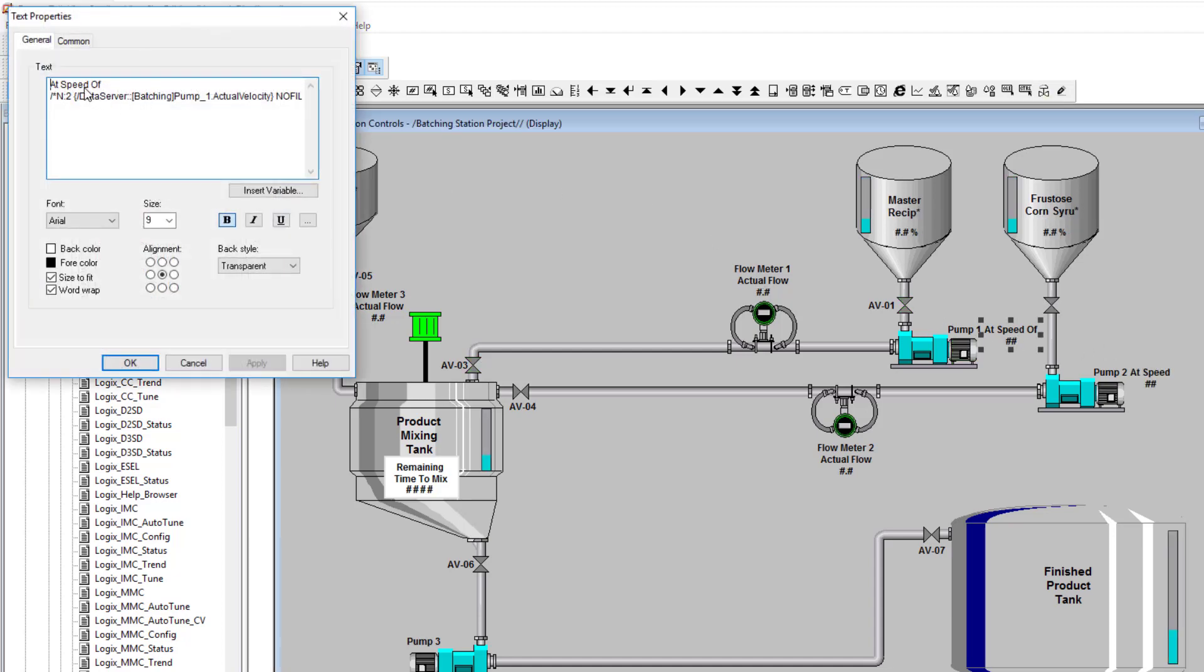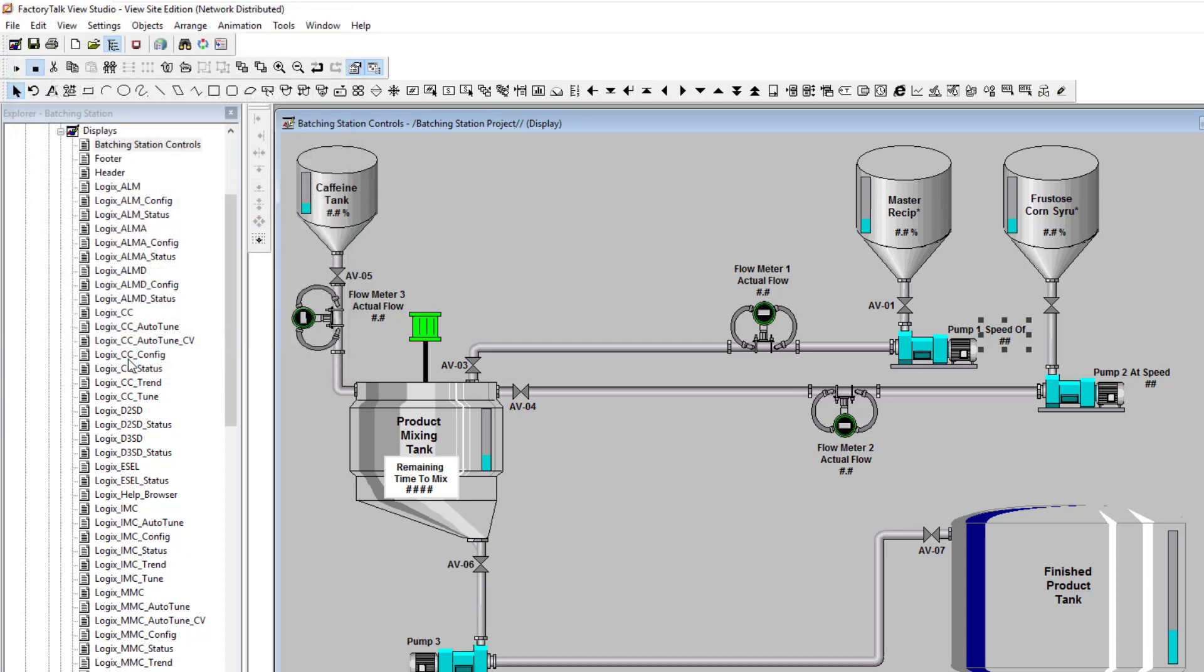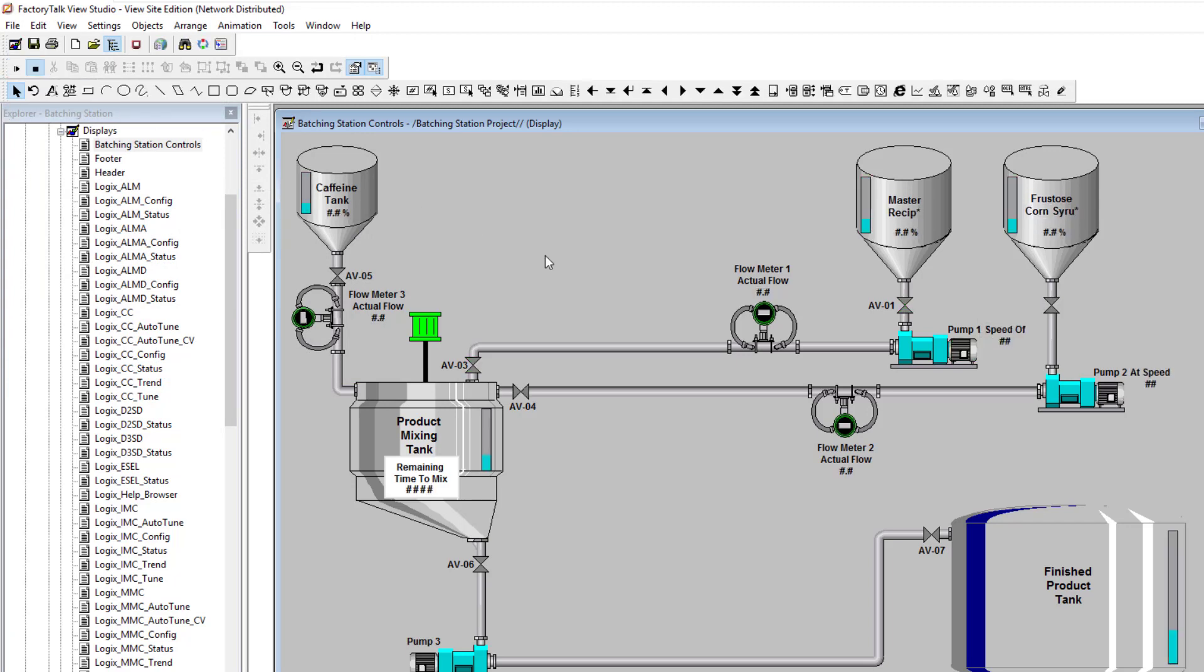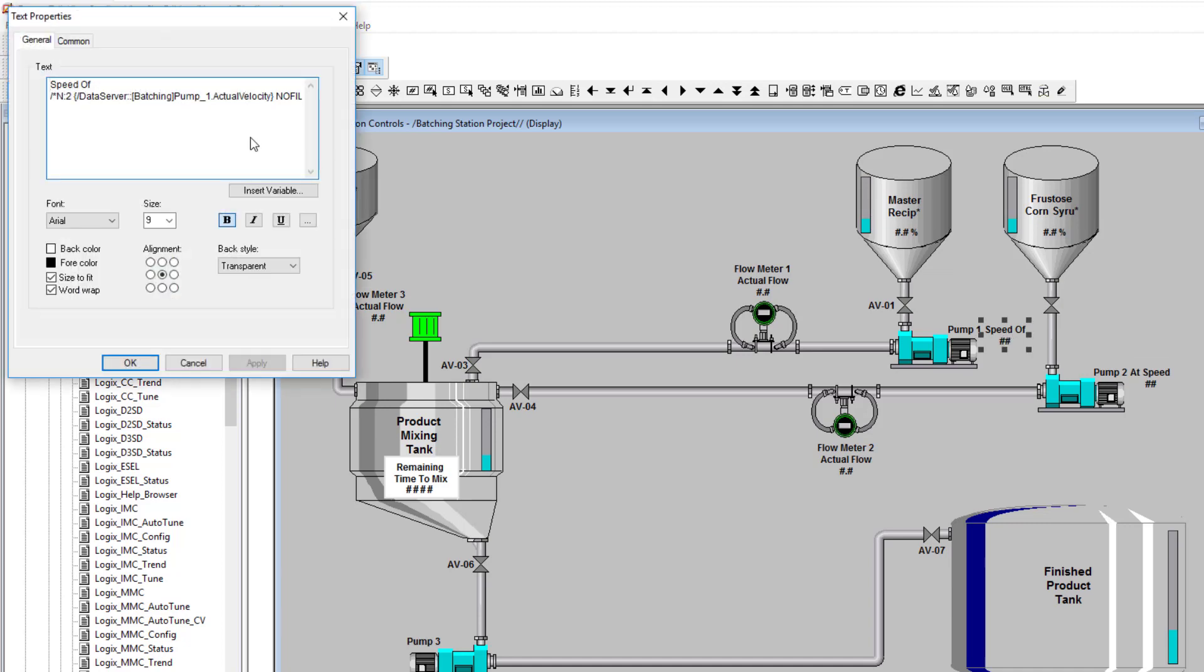We could say 'run speed of 10,' but that doesn't look right either. So we can have this just like this and say 'of.'